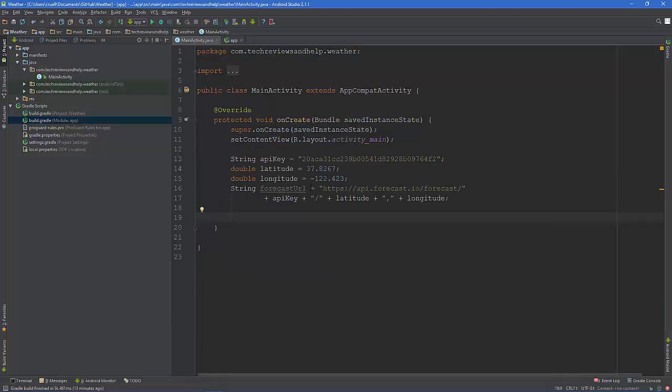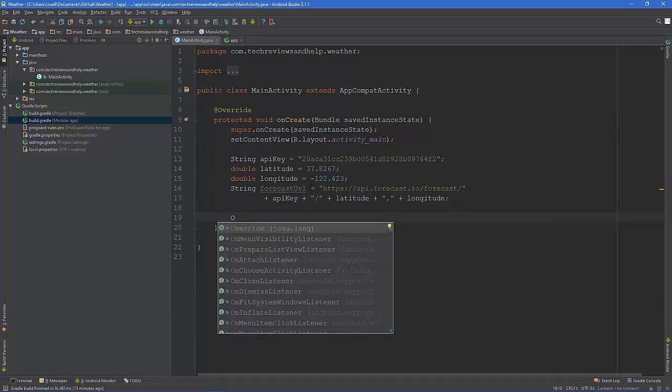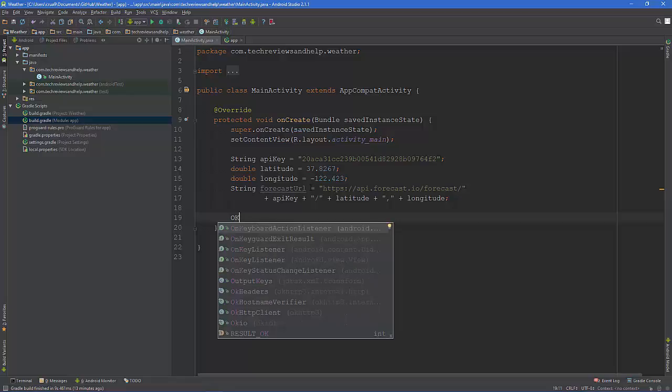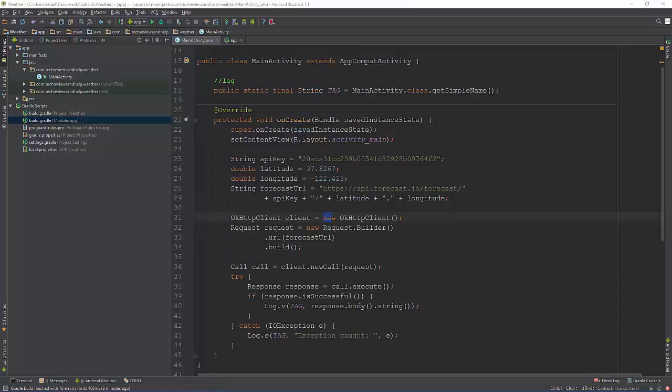So it actually pulls that up because we told it to grab data from that and compile all the stuff into the code so when we build it it's good to go.